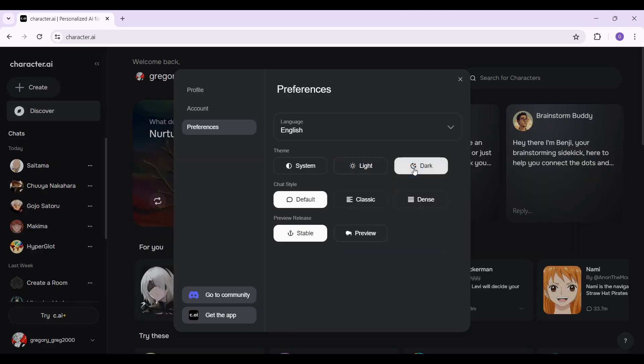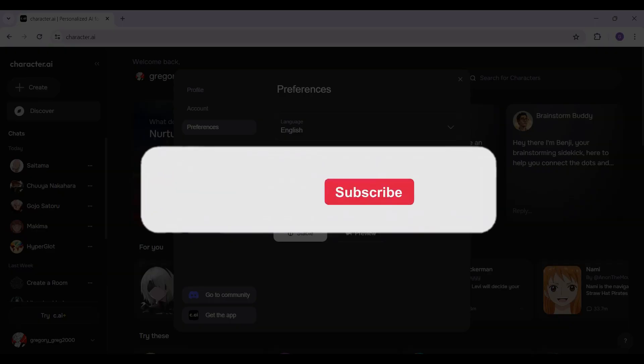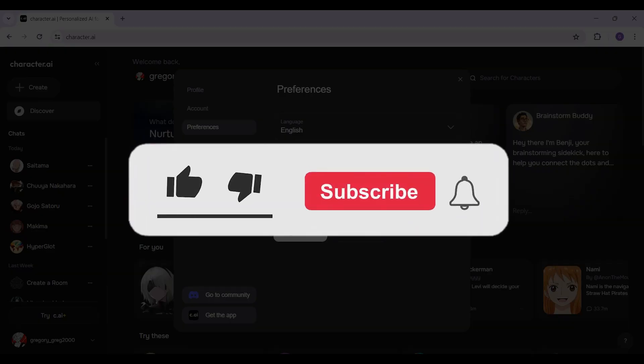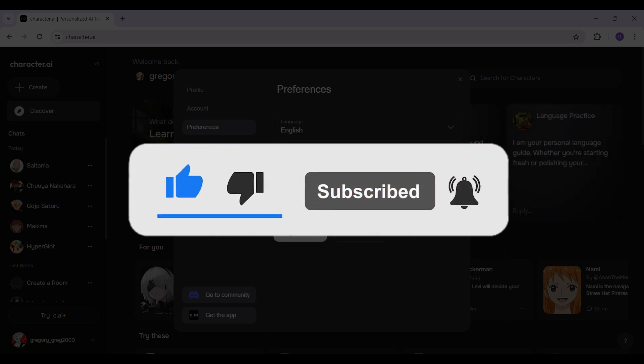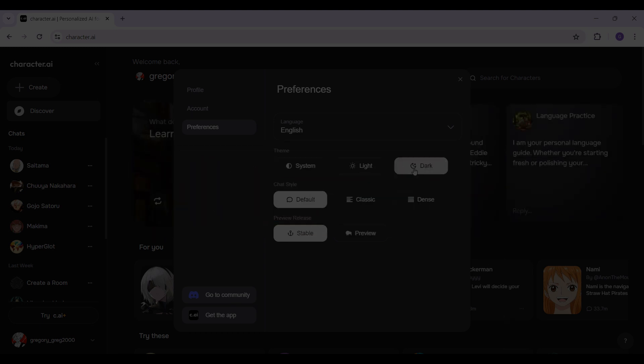Well guys, that's it for the video. That's how you enable dark mode on your Character.AI account. Hope you found this video informative, and for more content like this, do remember to hit like, share, and subscribe. Thank you!